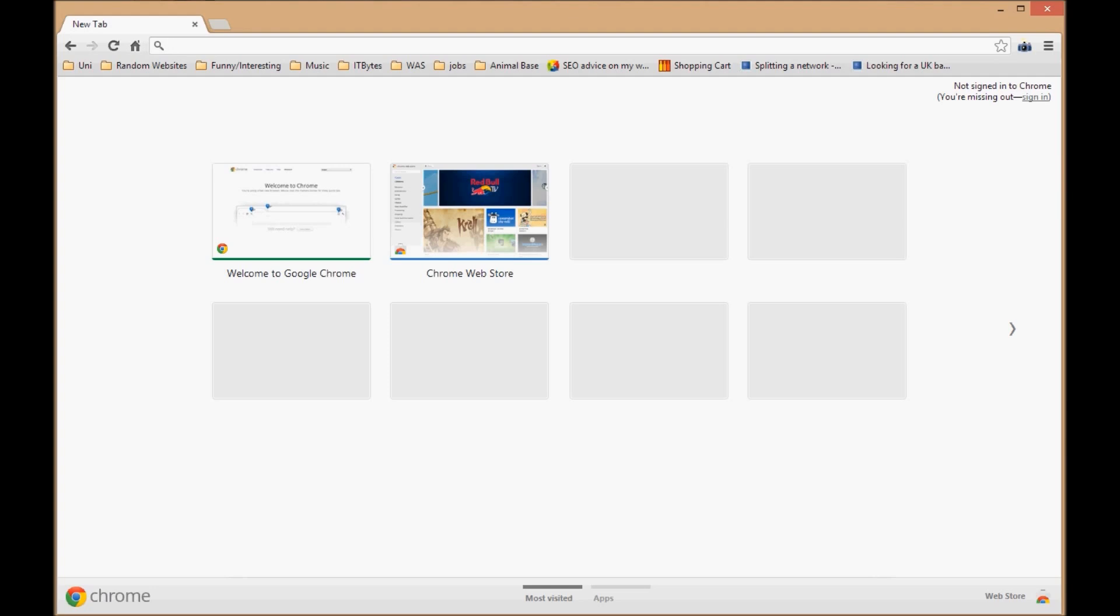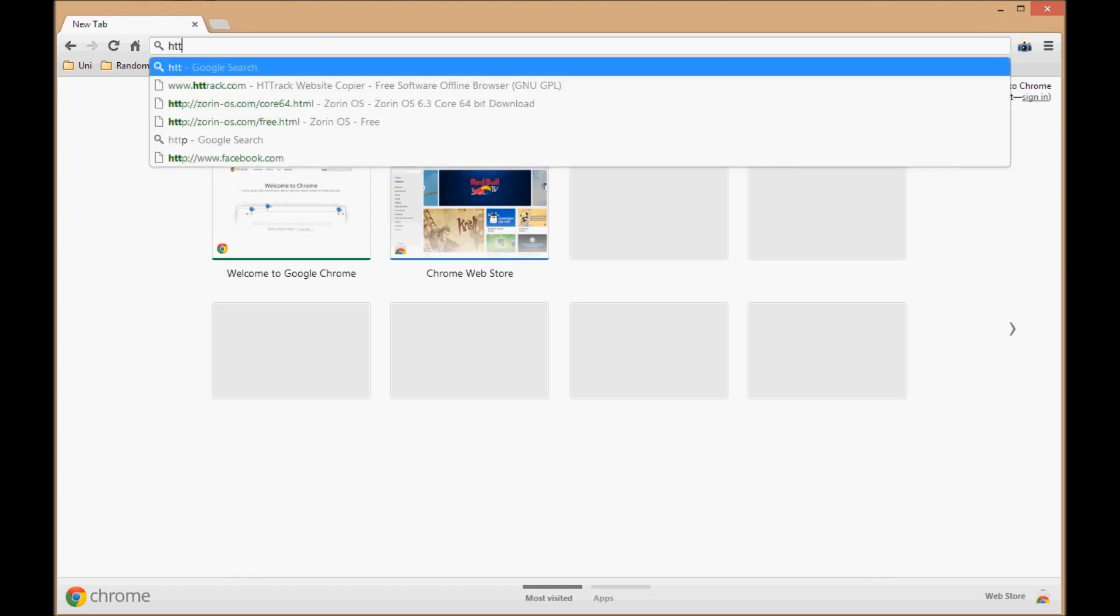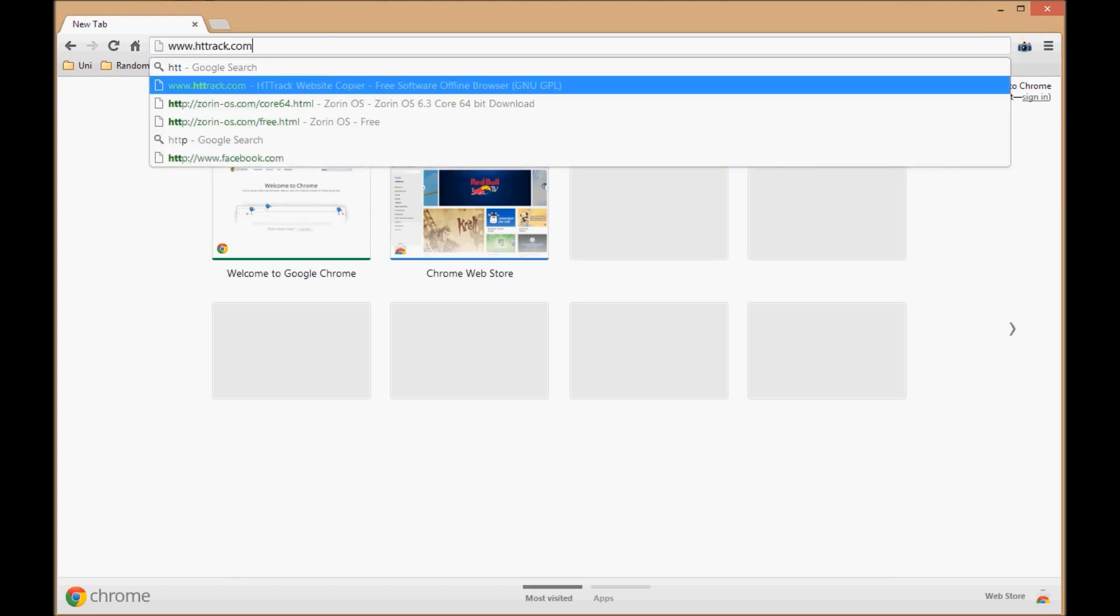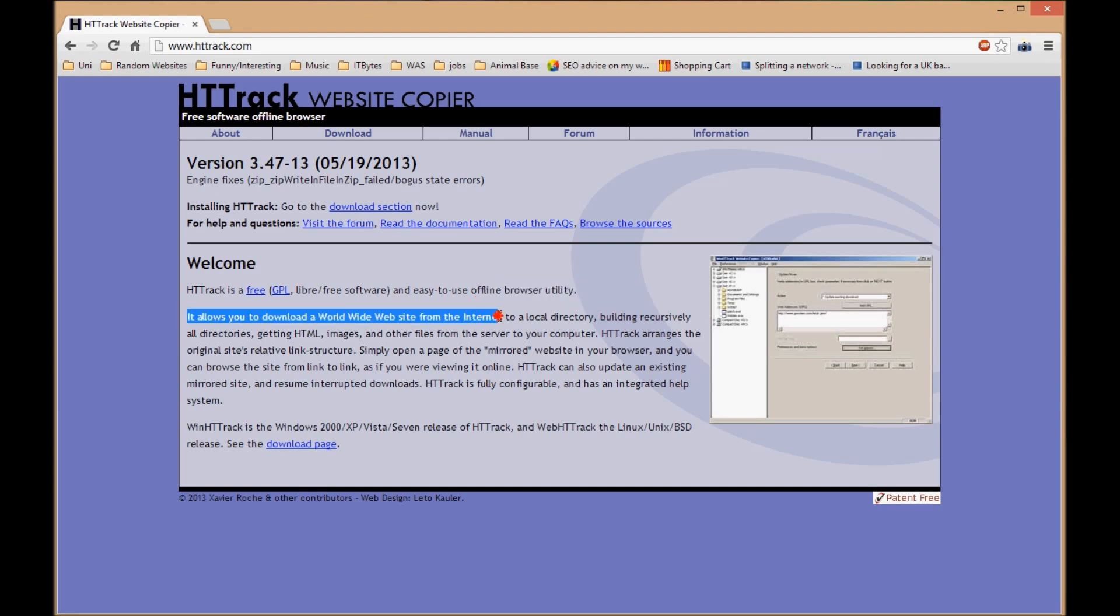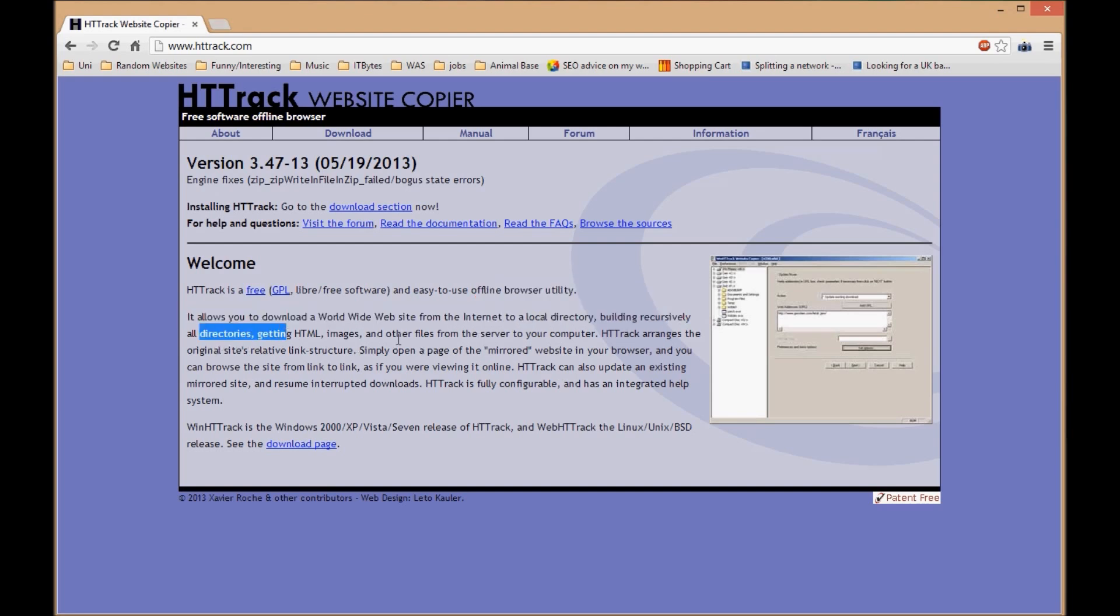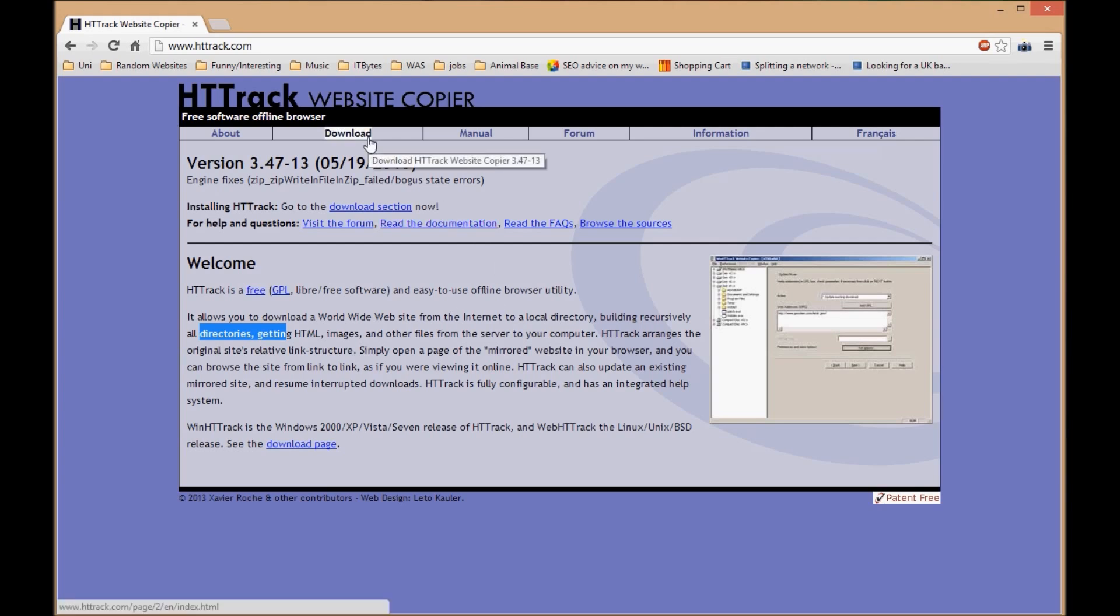You can start by going to the website, HTTrack.com. Once you get there it gives you a welcome message and tells you what it does, which you can read for yourself. It downloads from the internet to a local directory, building the directory structure and including everything - the images, JavaScript, CSS, and everything that is involved in a website - and moves it over to your computer.